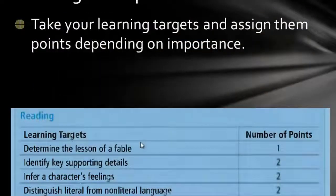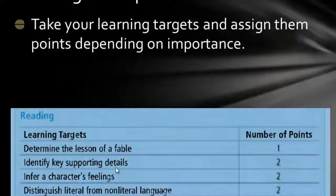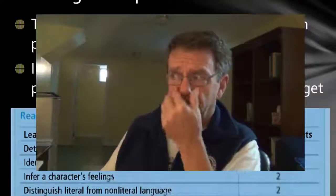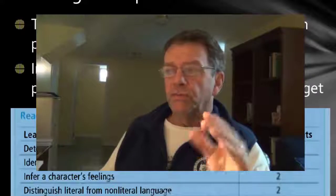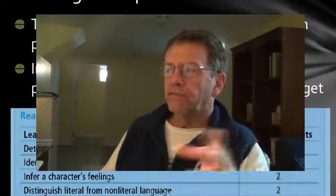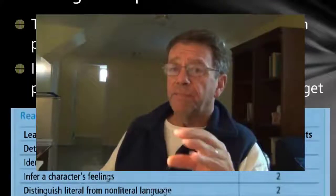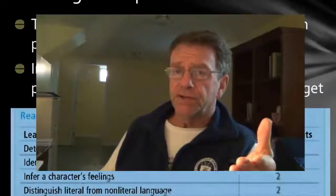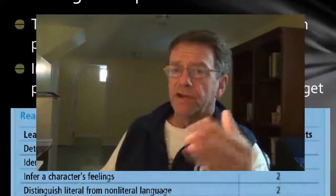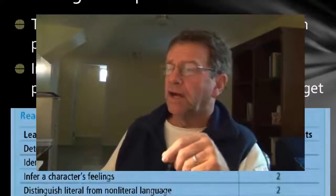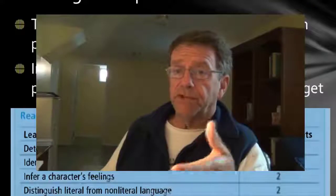So this is the blueprint I mentioned — you have your learning targets on the left. In your case you're going to have 20 to 25 questions. I said here four to five questions per target, but again that depends on how much weight you want to give each one. You don't have to have four questions per target or five questions per target. That can vary, and I think it should vary based on what you think is important.